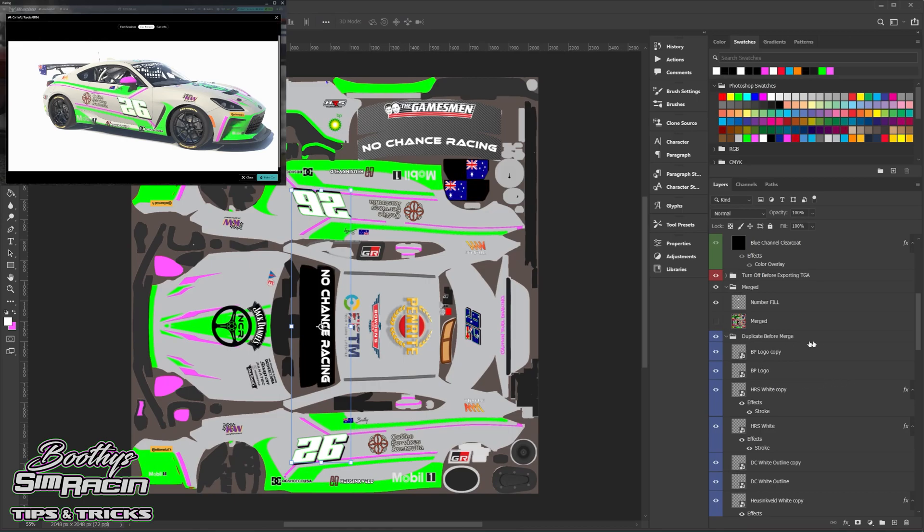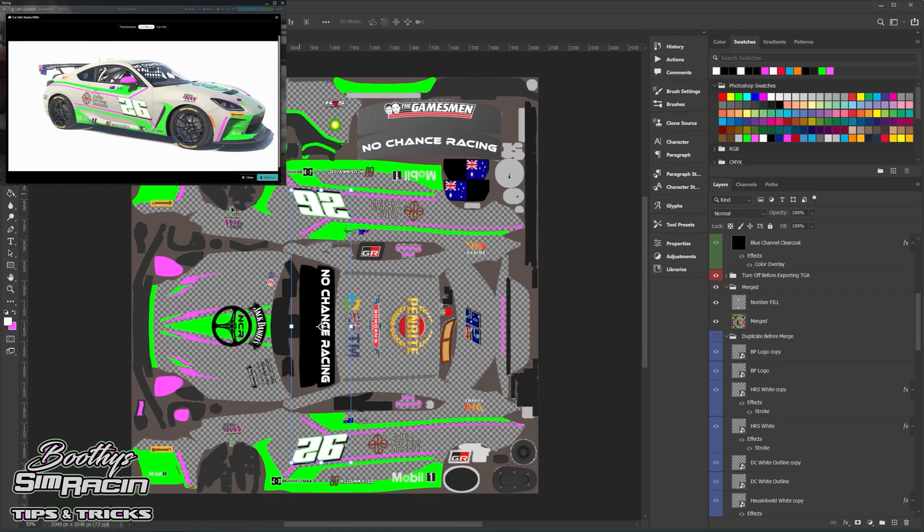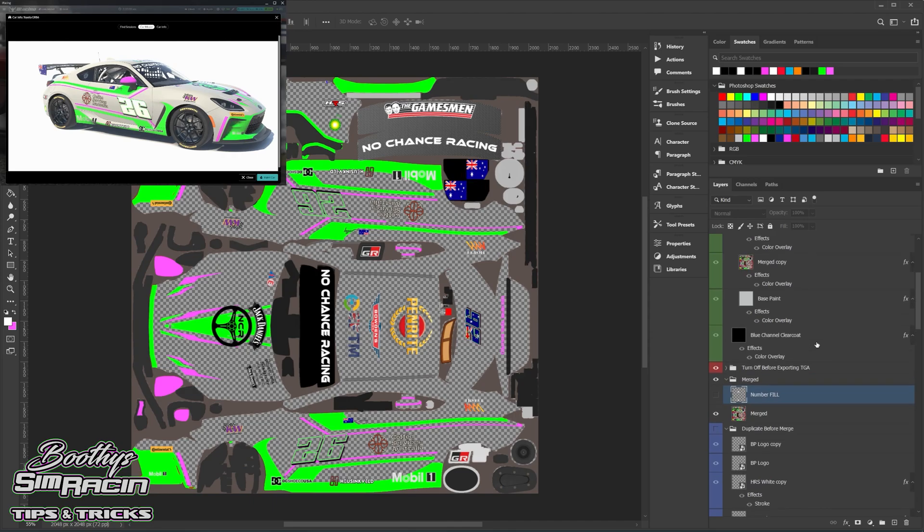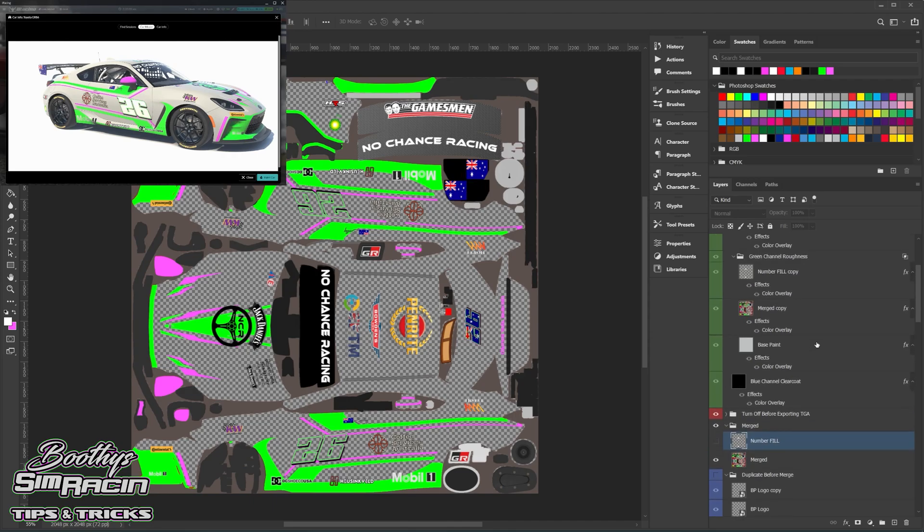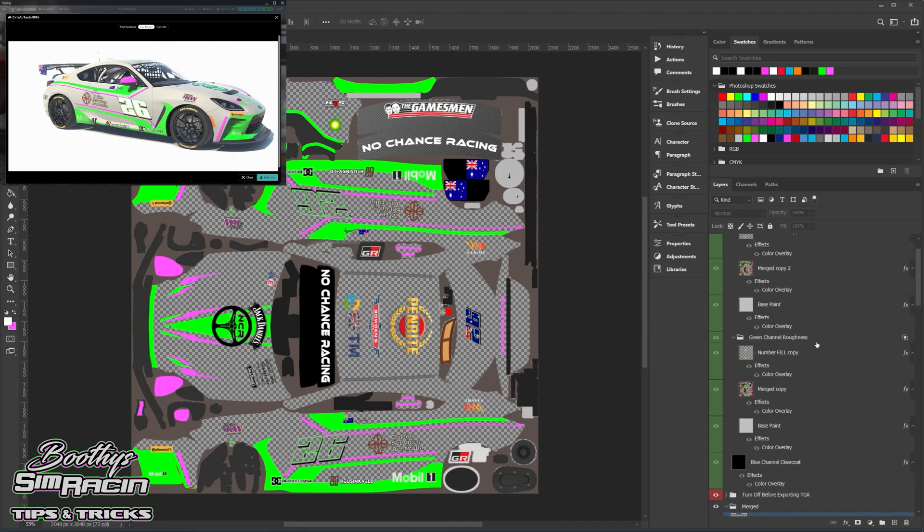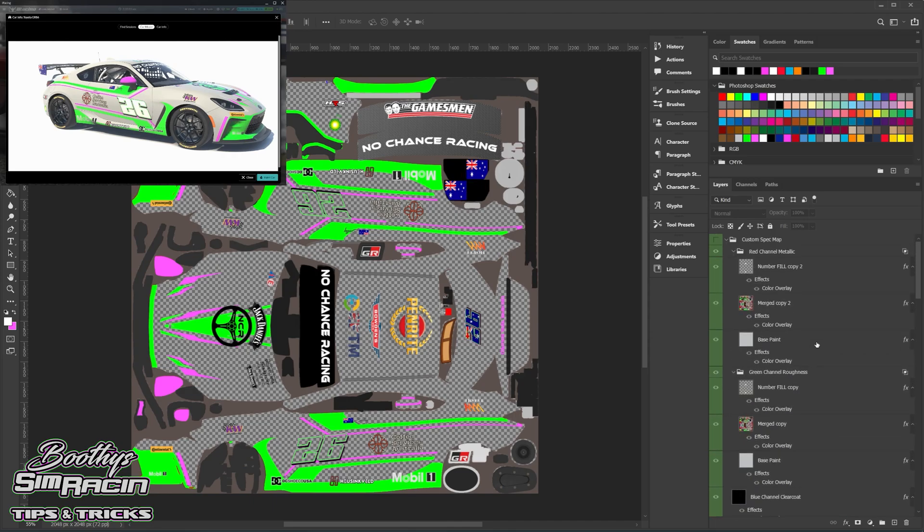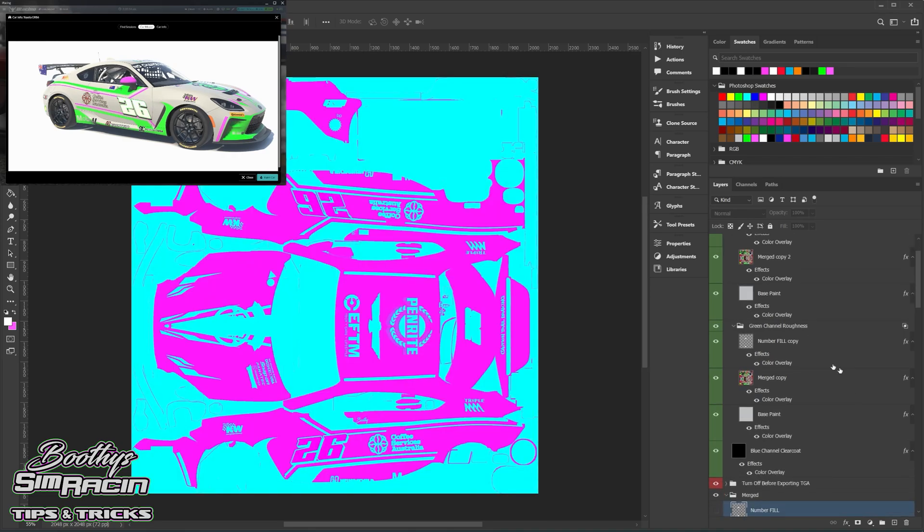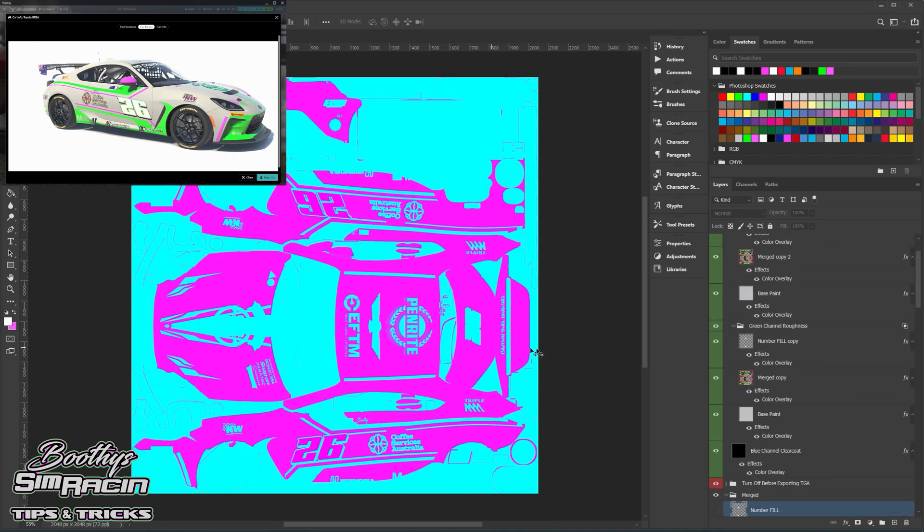Alright, so I'll change that back. So now you want to turn your merged on and turn your rest of your stuff off. And then that's the number fill there, that's a base layer. So I don't know how it works, it's a bit gypsy magic, but that's how it goes. So I'll turn all these on now. So this is a new paint with a new clear coat option. So now before, this is how the blue channel used to look default.